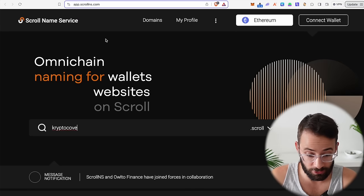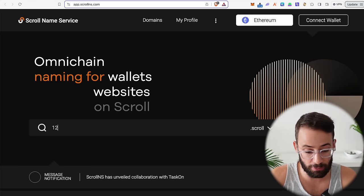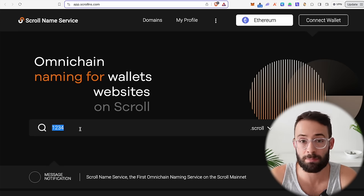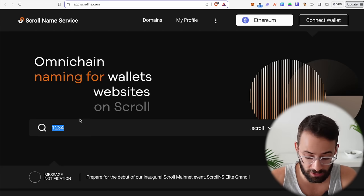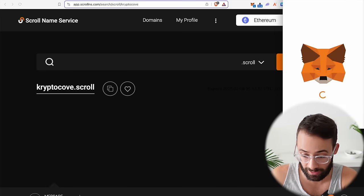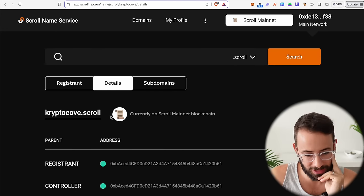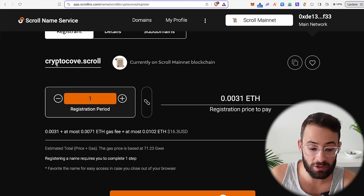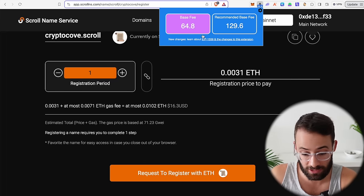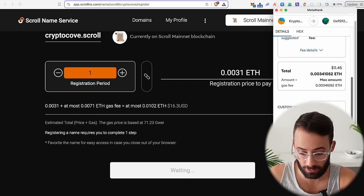Let's start off with getting a .scroll domain name. The Scroll Name Service is the application you can use to mint a .scroll domain name. There are different prices depending on character count — three- or four-character names are a lot more expensive — so I recommend registering a domain name that is at least five characters or longer. You can register a five-or-more-character domain name for 0.0031 ETH plus gas fees. Right now I can register one for just over $10, so let's go ahead and do it.